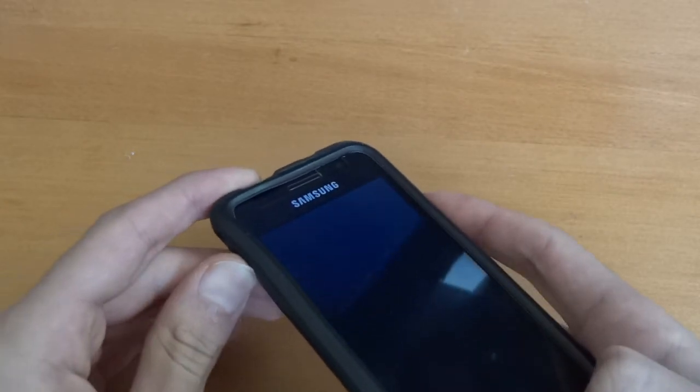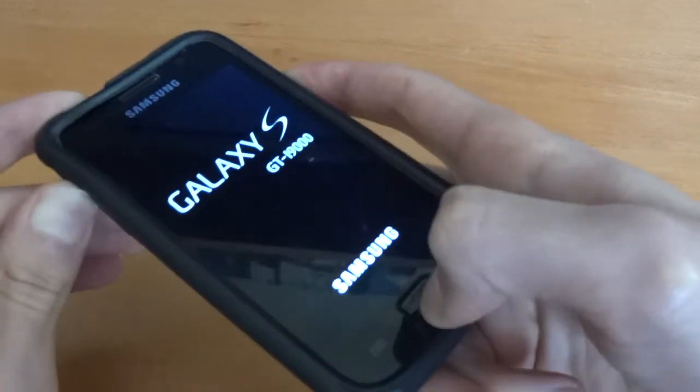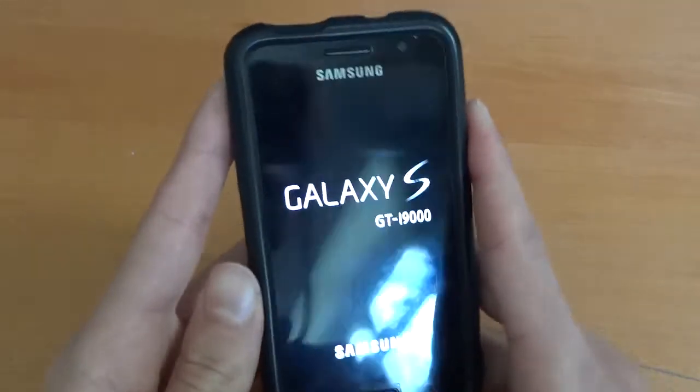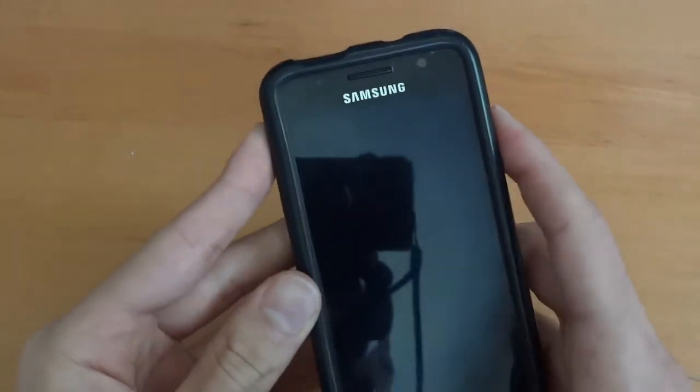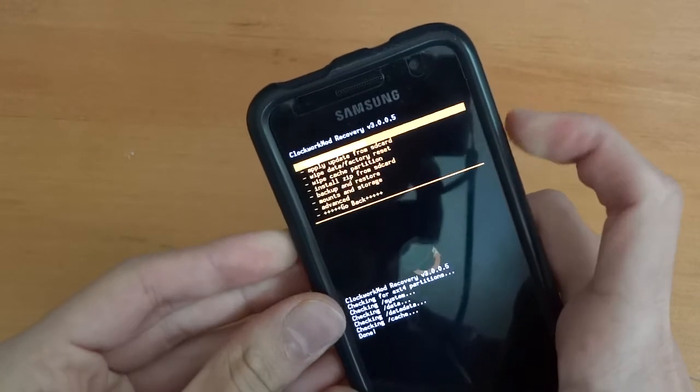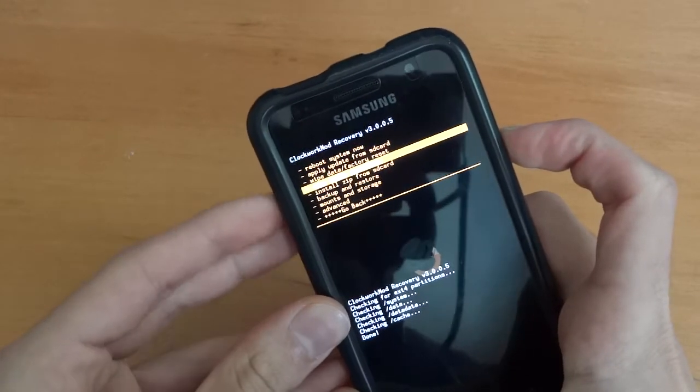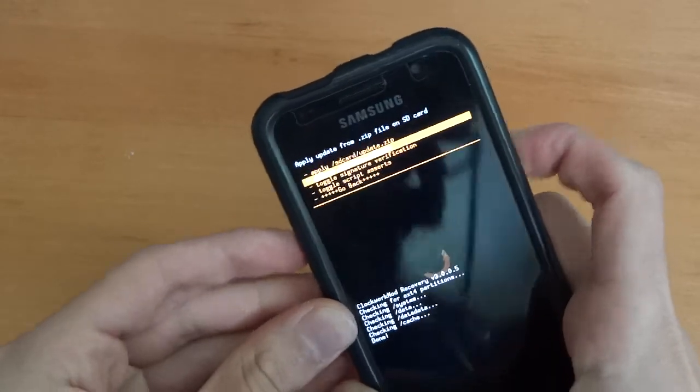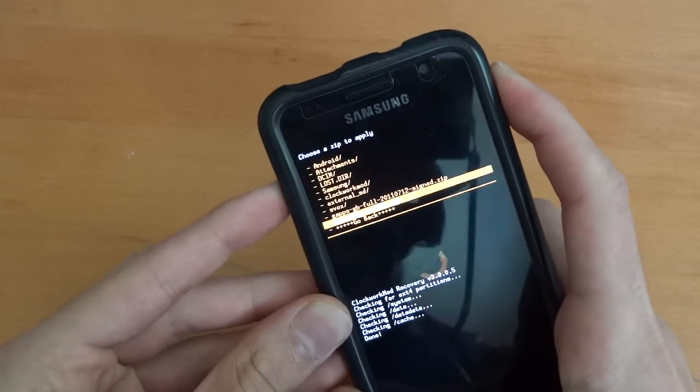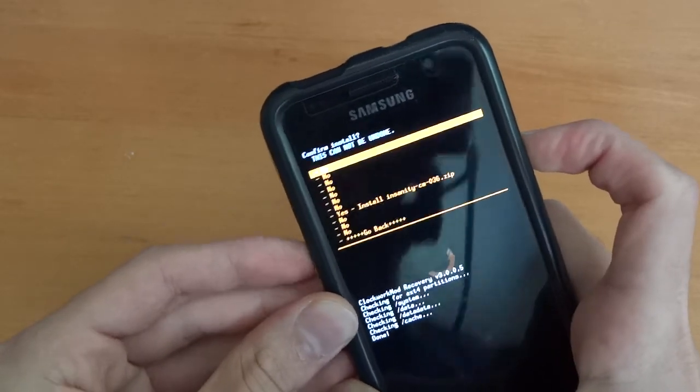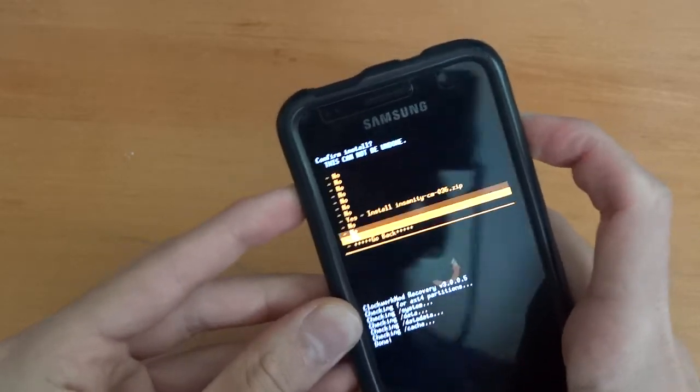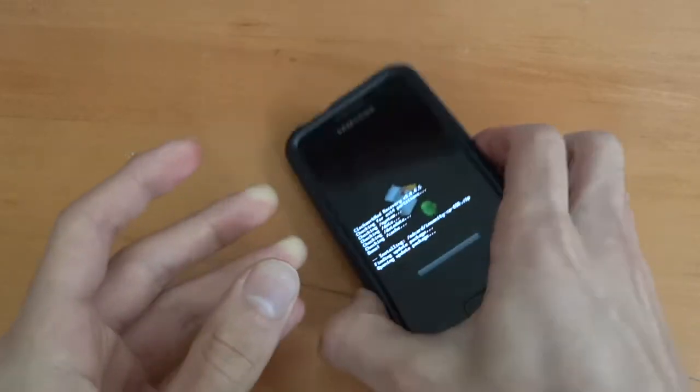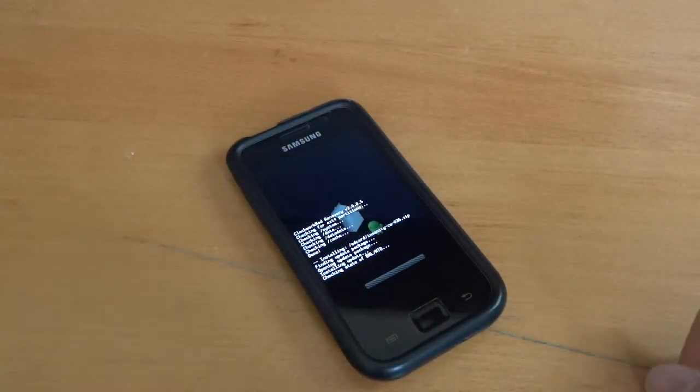And right, it's just finished buzzing. We're going to go into Clockwork Recovery by pressing volume up, home and power. And we're going straight into recovery. So what we're going to do is install Zip from SD card, choose Zip from SD card. There you go Insanity CM036 and flash. And that's pretty much it.